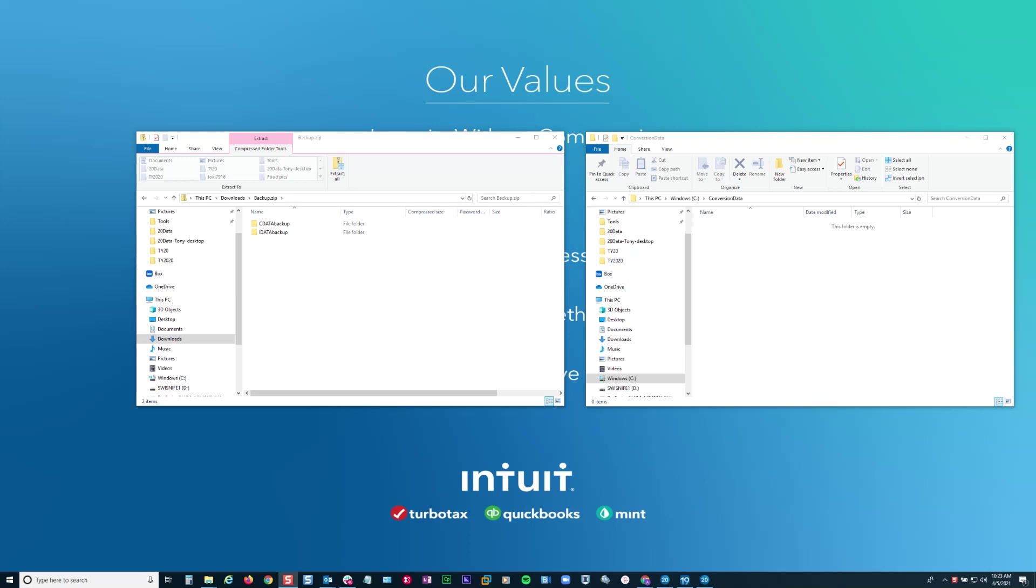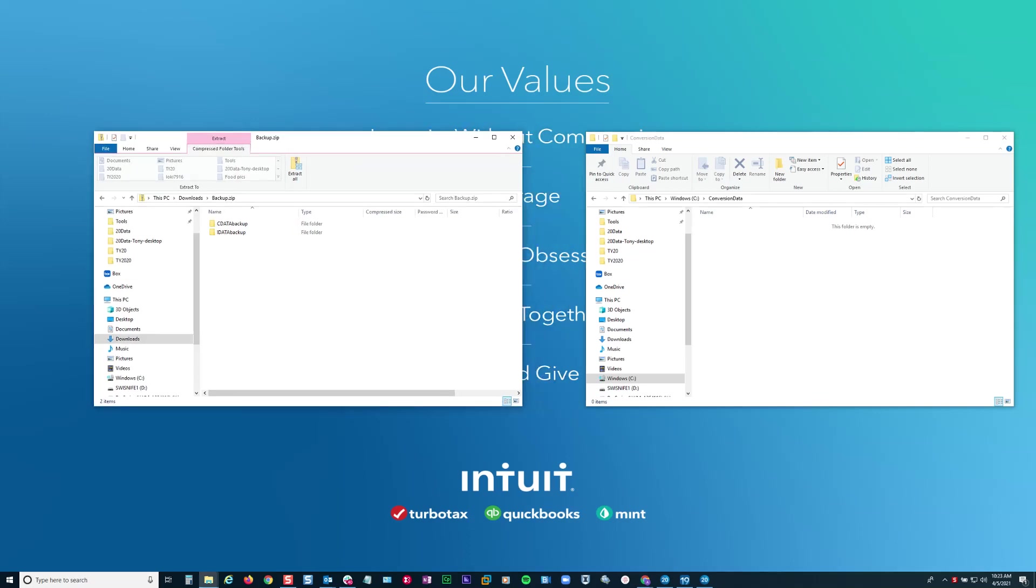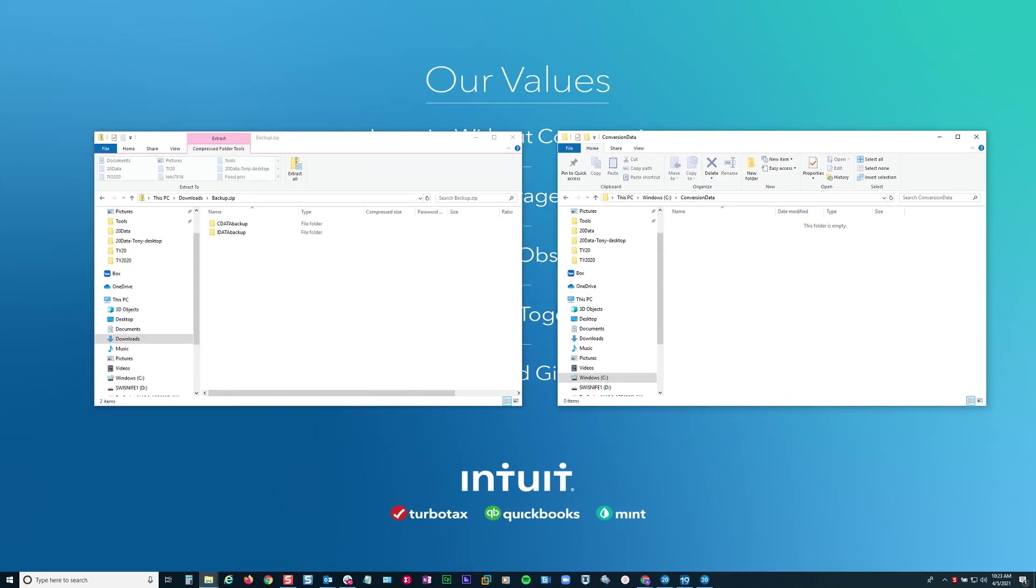Hello and welcome to Pro-Series Supportability. Today's video we're going to talk about a process to convert Pro-Tax Online to Pro-Series.